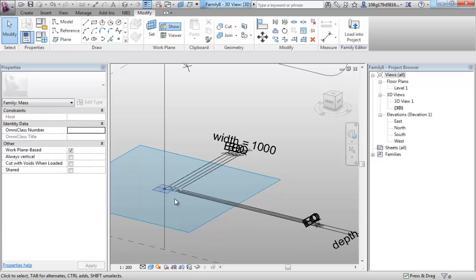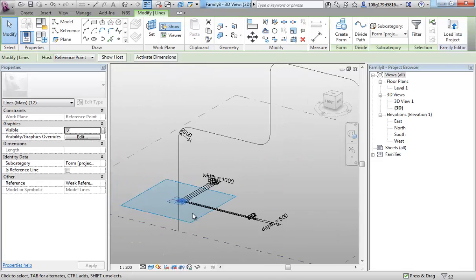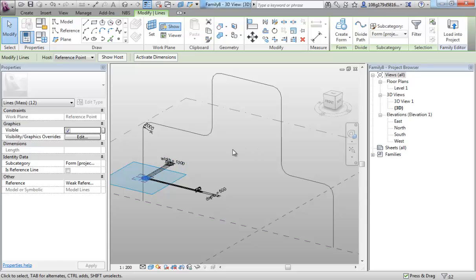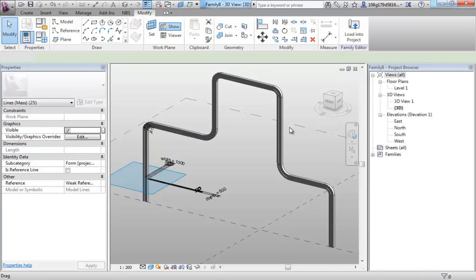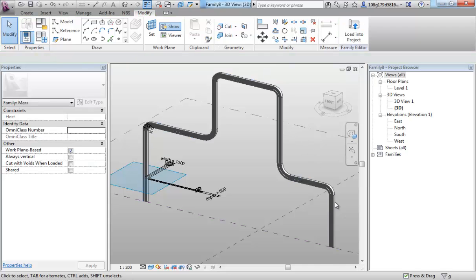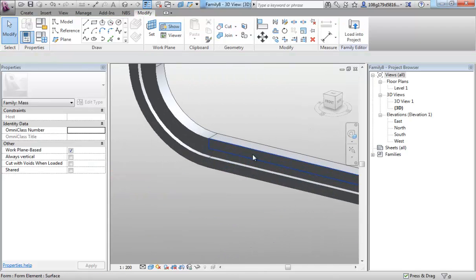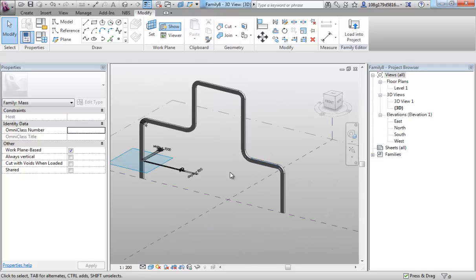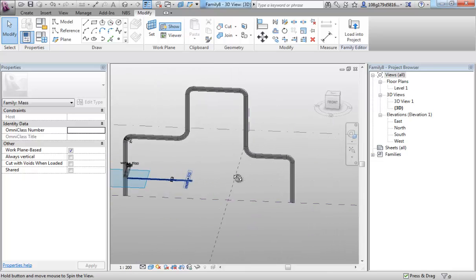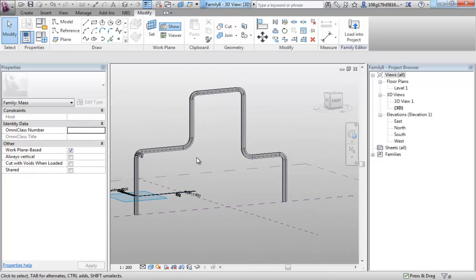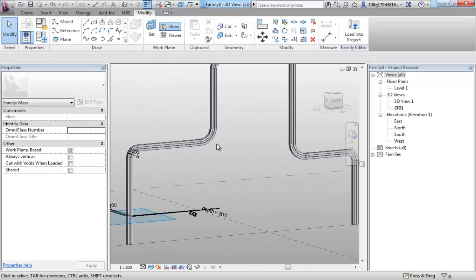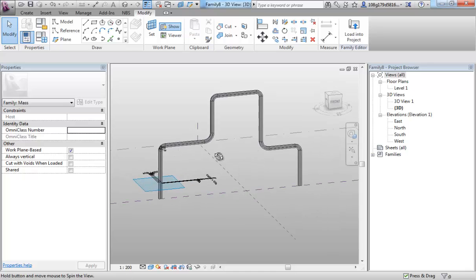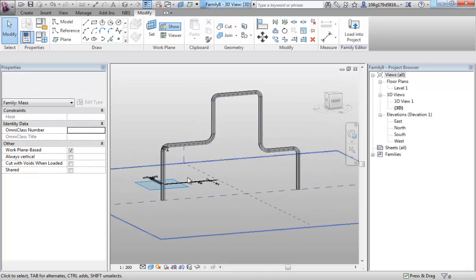So, as you can imagine, if I select that profile, use my control button to select my path, hit create form. I'll just send that profile around that path.